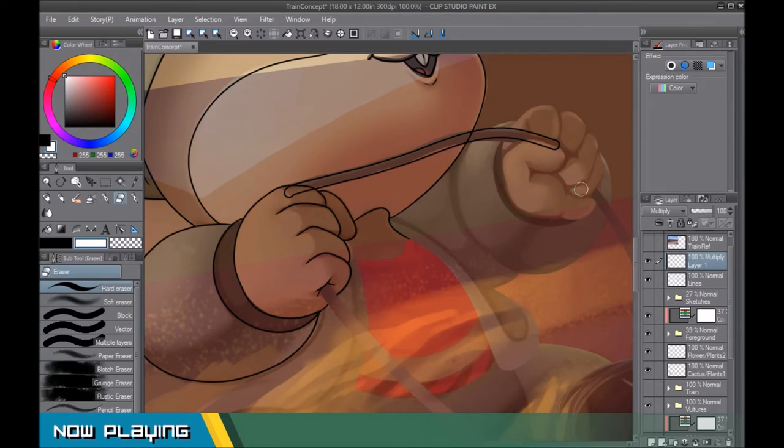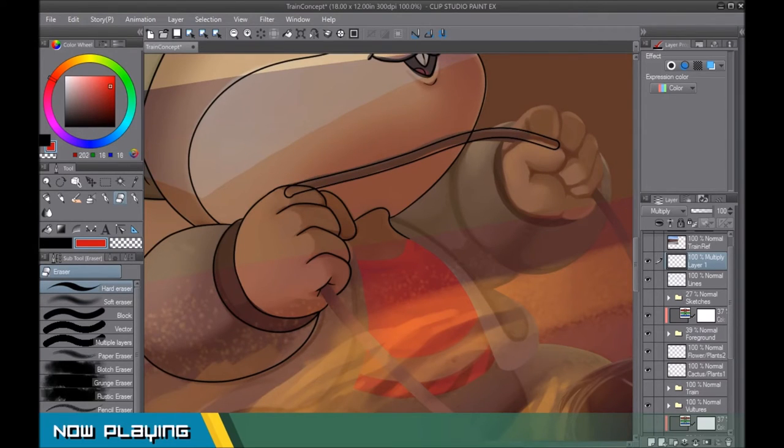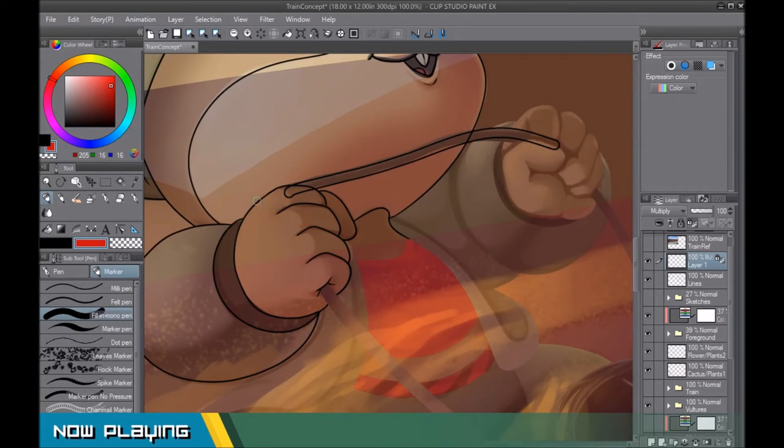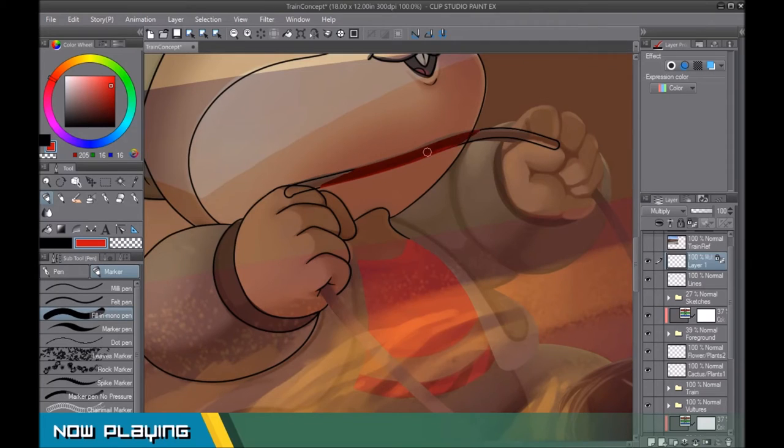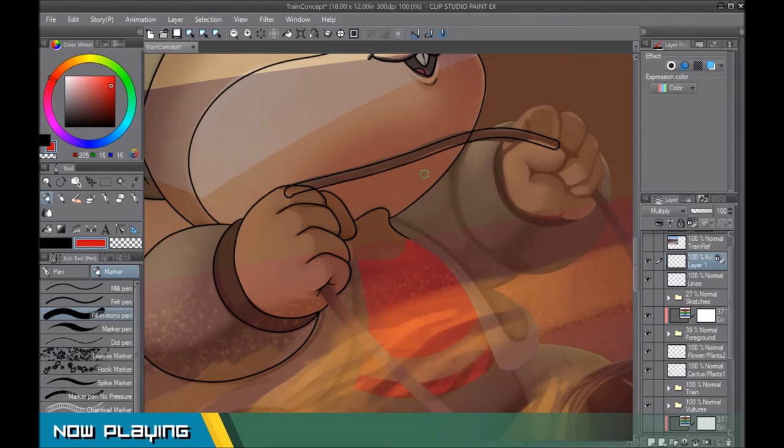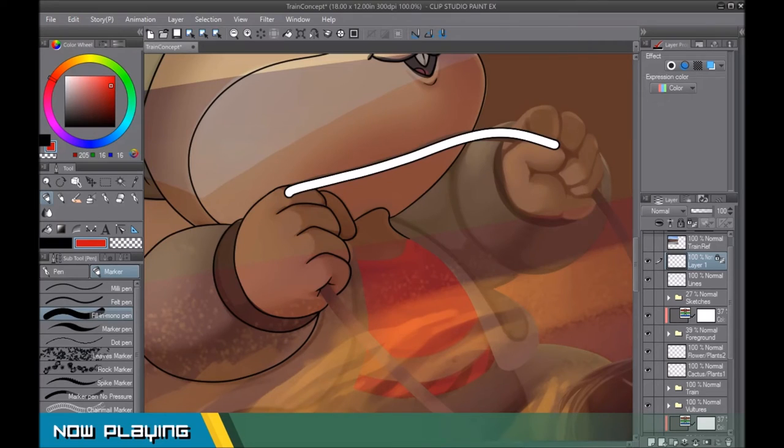The problem with doing it that way though is, what if you wanted to change the color of your lines? Instead of black, I wanted it to be red. And then you set the opacity lock and you try to color it red. So you see the problem right there is the white filling is still present, even though you can't see it as a multiply layer.